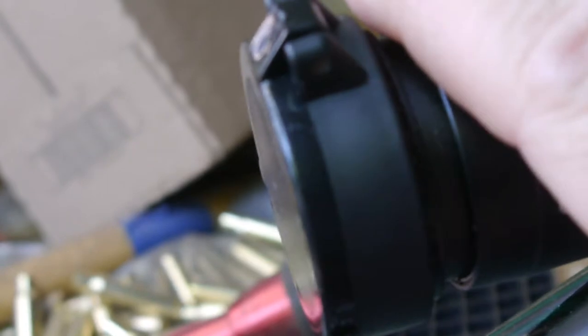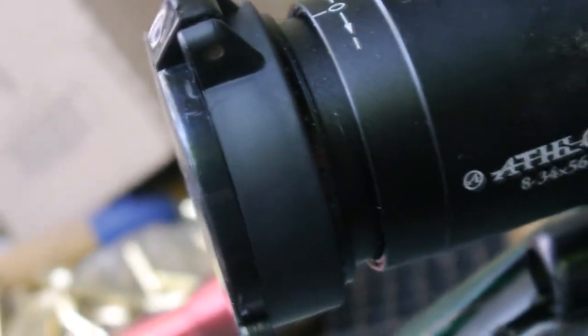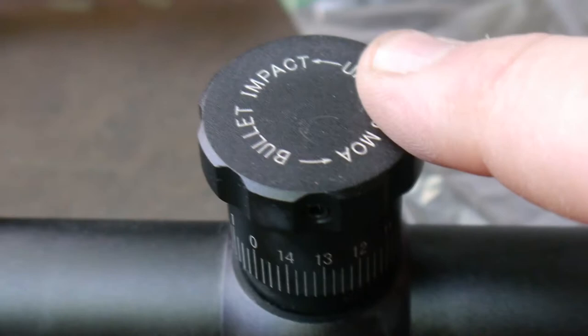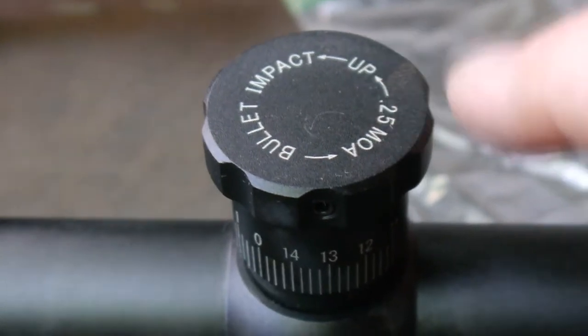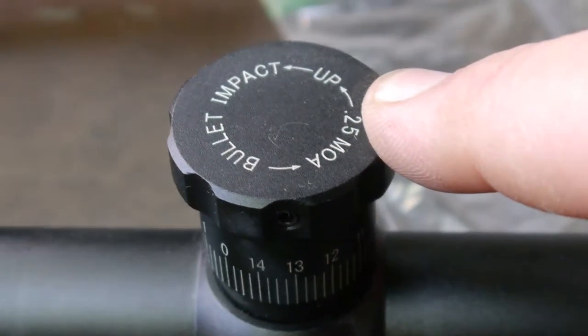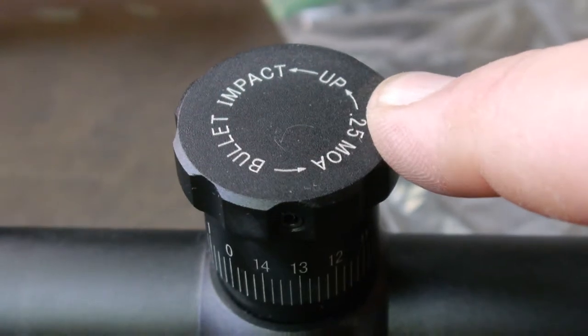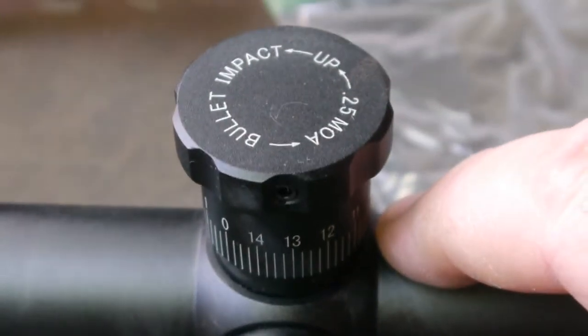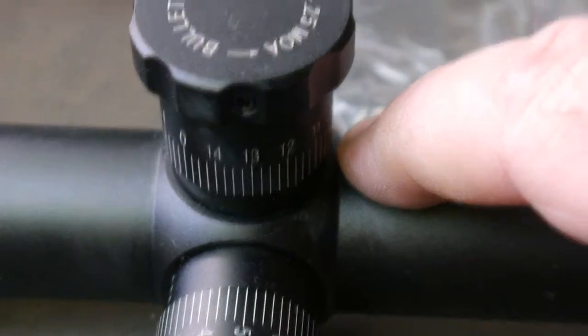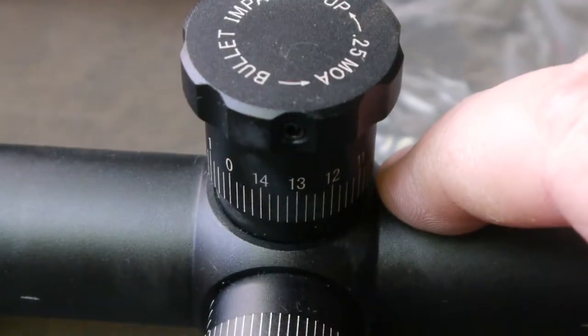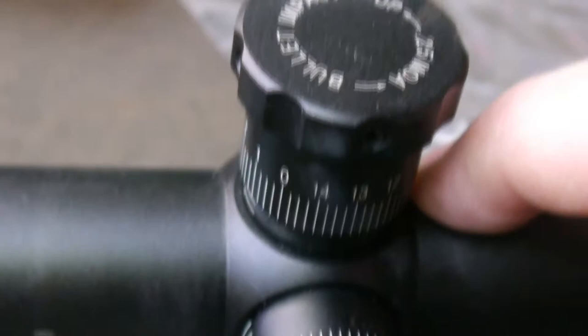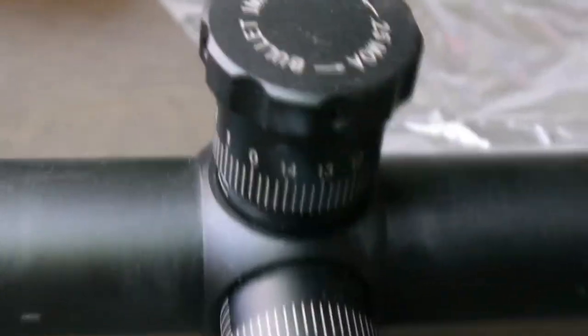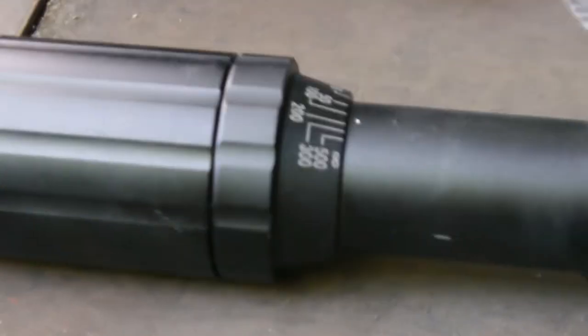Problem is, with a scope like this, at this price point, even though it's nice and heavy duty, it feels solid. This is an SWFA, Japanese made, 10 power fixed. This particular one, I have two of them. This one has quarter minute knobs, but it has the little radiant dots. So that's kind of goofy. But yeah, it's a hell of a scope. And for $300, you can drive nails with it.